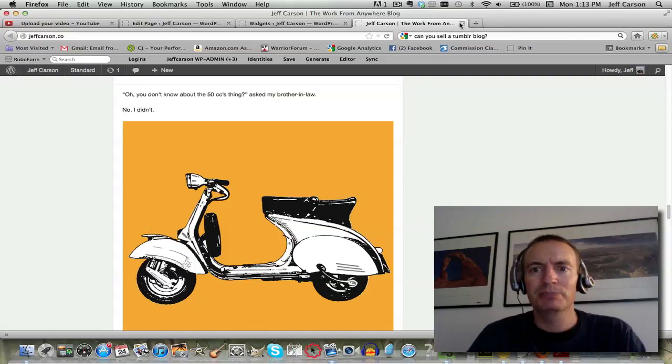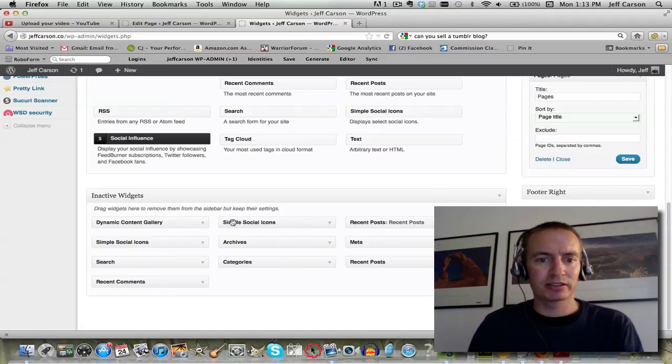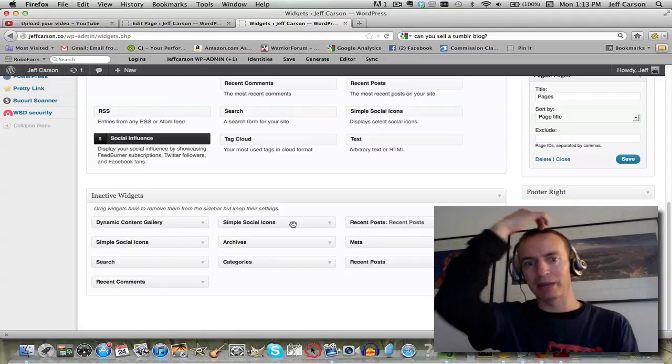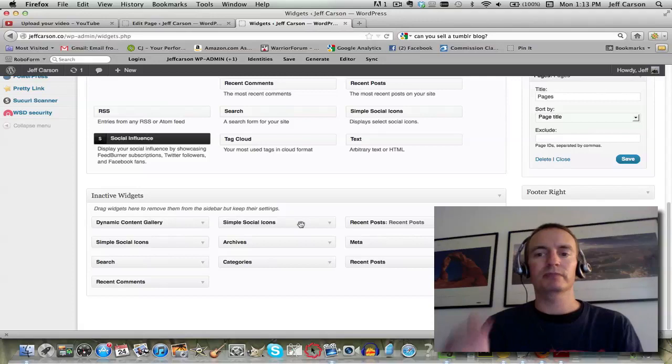The way you get more widgets that do certain things is you can just download a plugin. For this inactive widget I have right here, Simple Social Icons, this is one of those plugins. This is one of those sidebar things that will show maybe my YouTube icon and then Facebook icon and then Twitter icon. I can just go within the settings of this and attach my certain links.